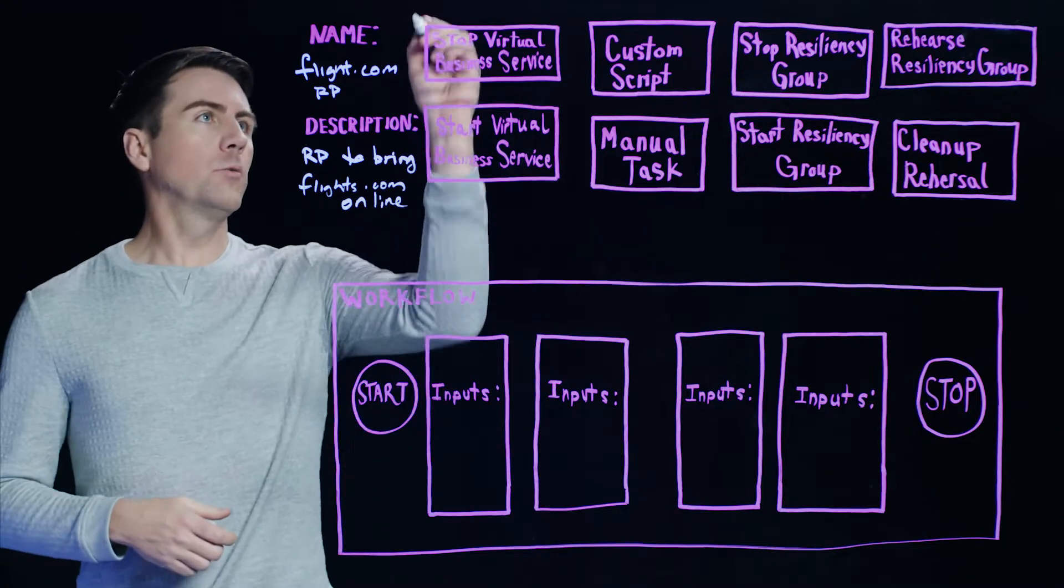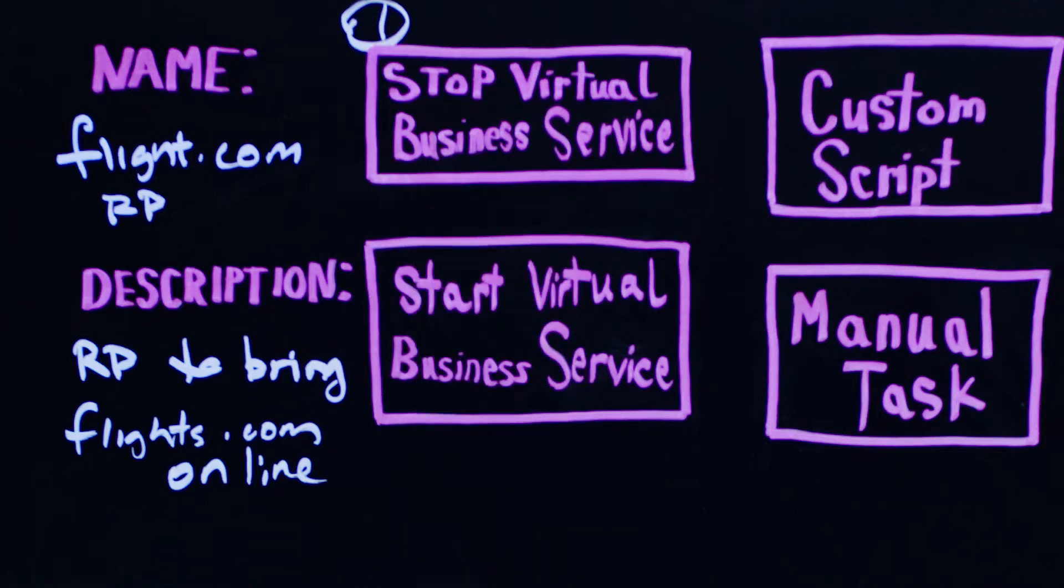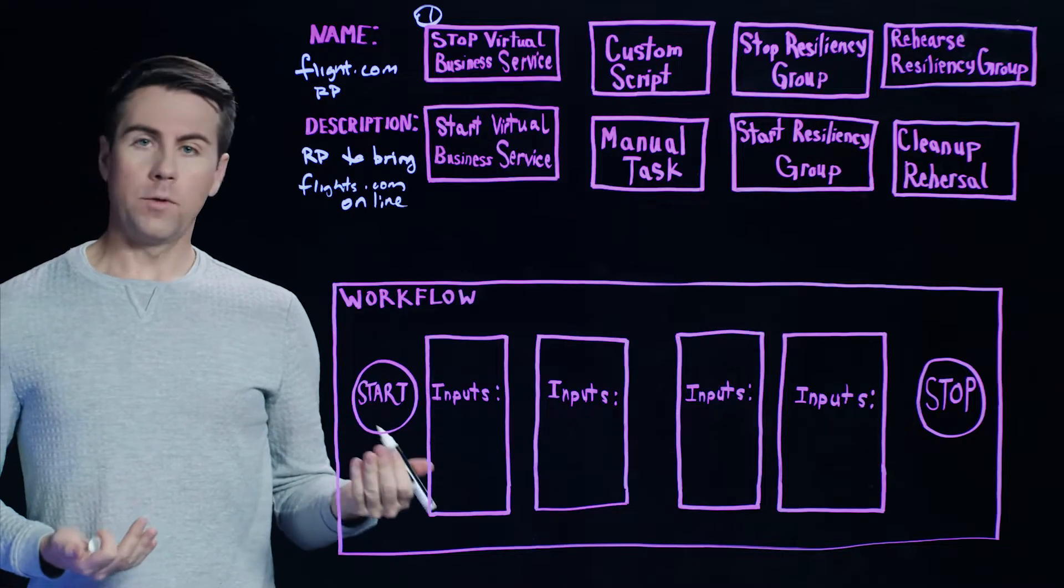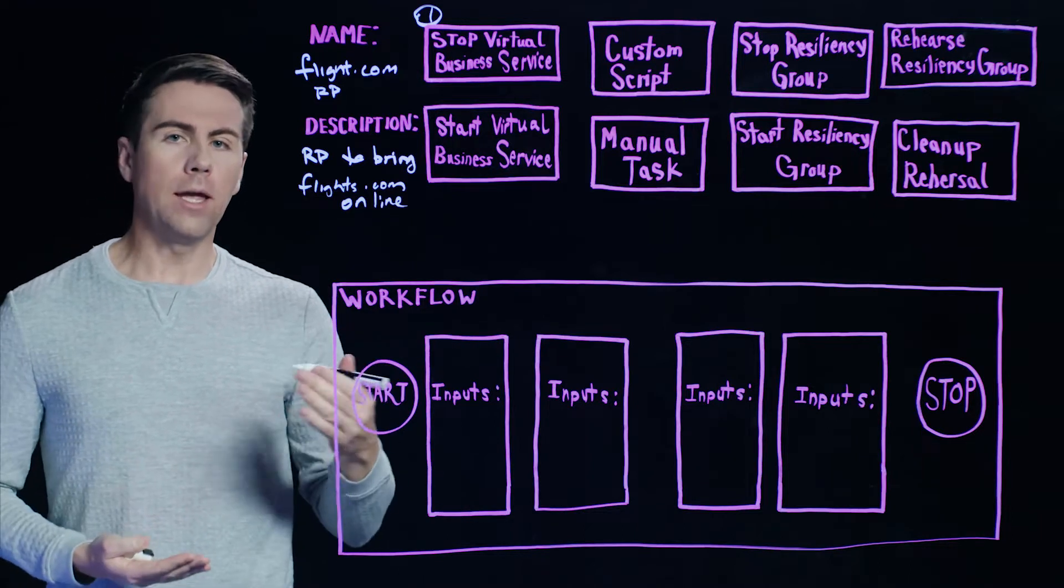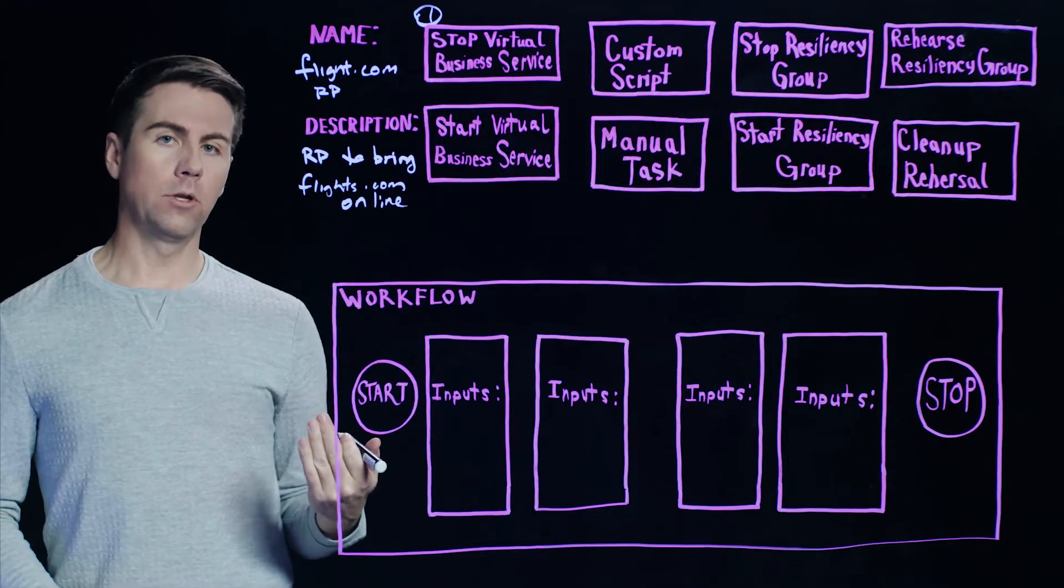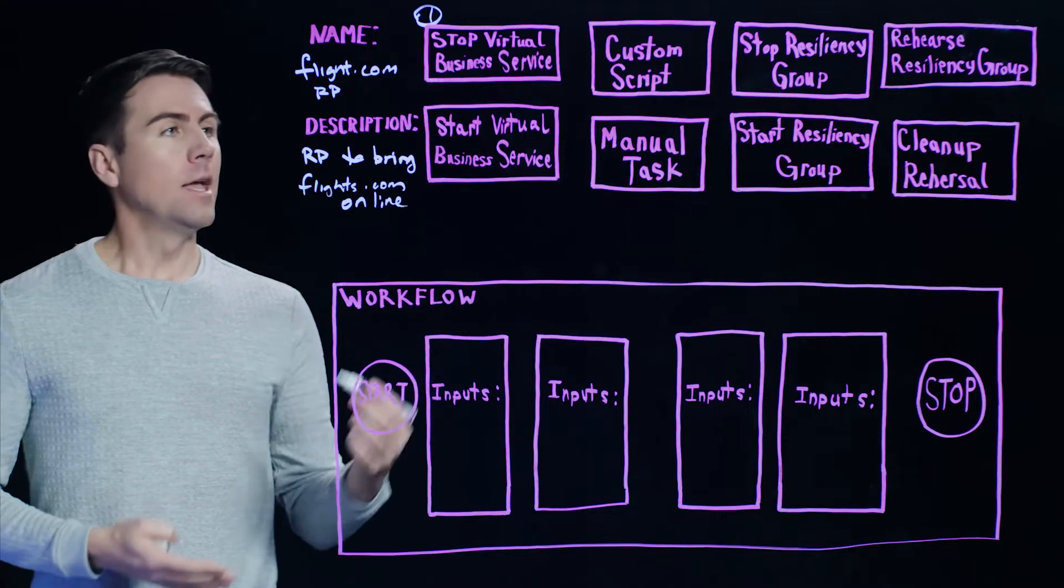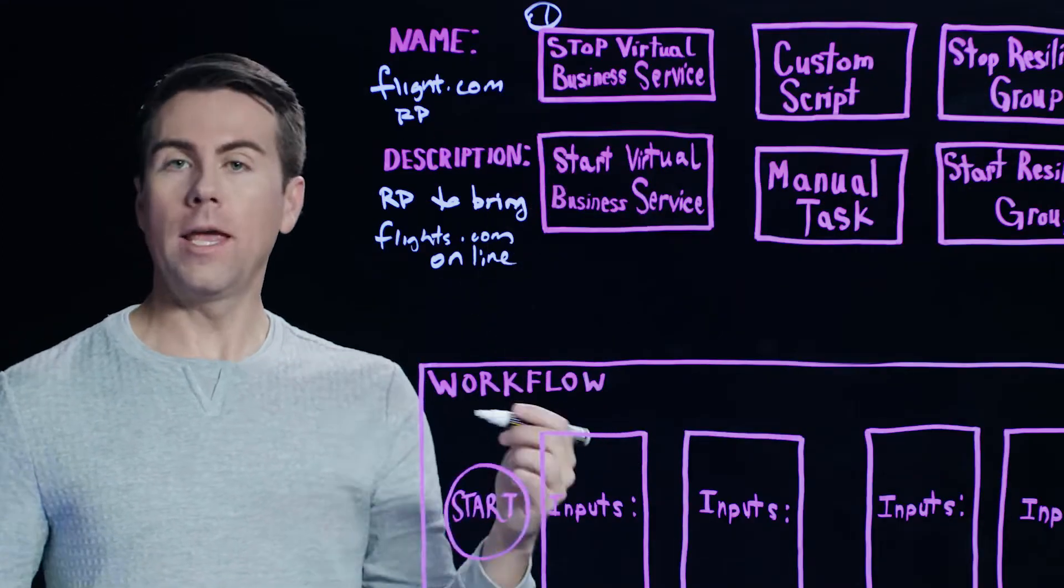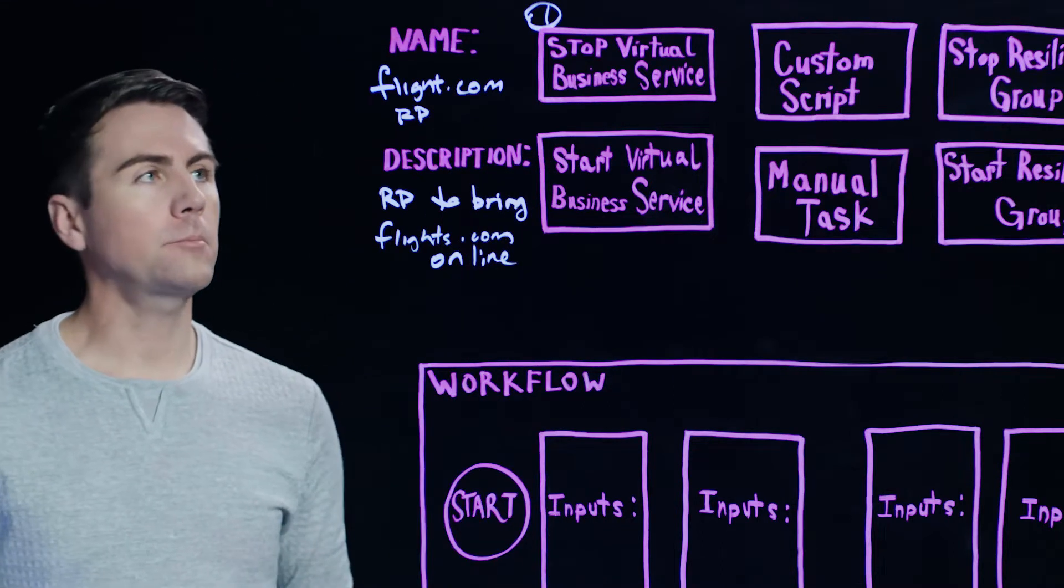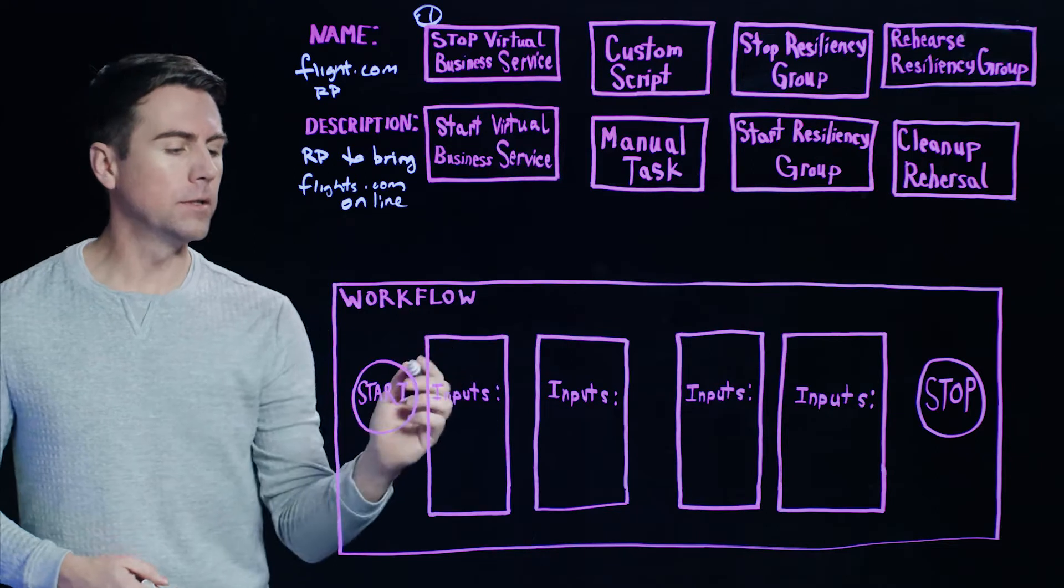Next thing we have to do is provide the steps that we want to be executed as part of this Resiliency Plan. So the first thing we're going to do is we're going to stop the virtual business service. So a virtual business service is a construct within Resiliency Platform that allows you to group an application or a multi-tier application together as one logical entity so that it can be managed fairly simply. And in this case, let's say our application is the Flight.com reservation system.